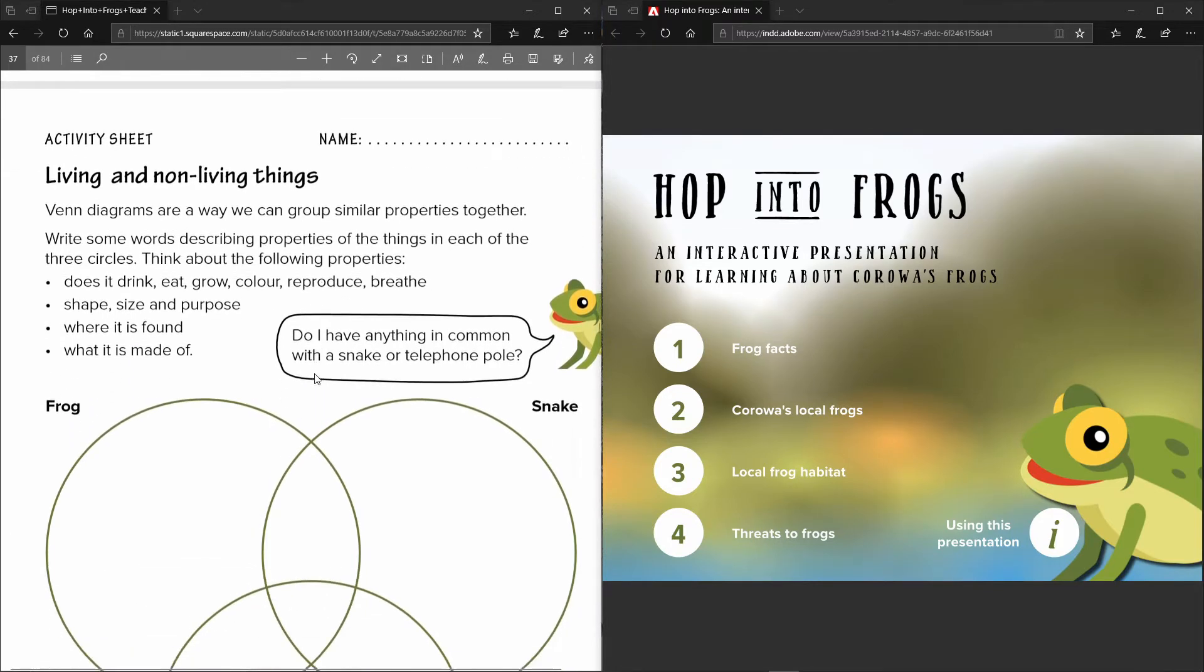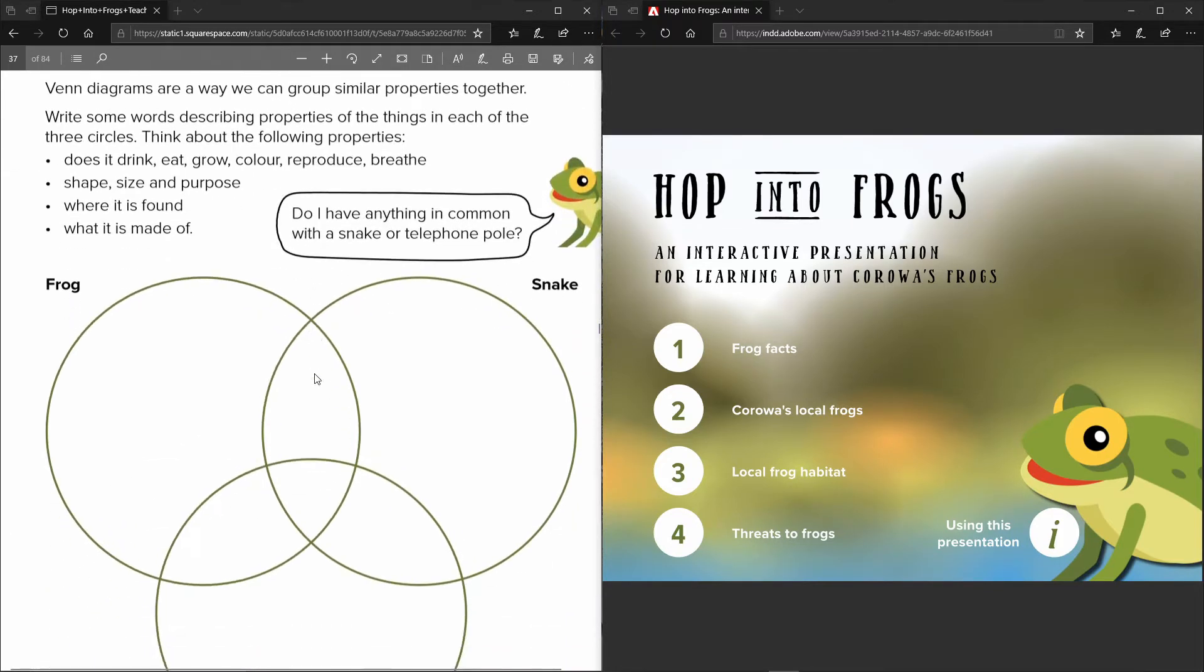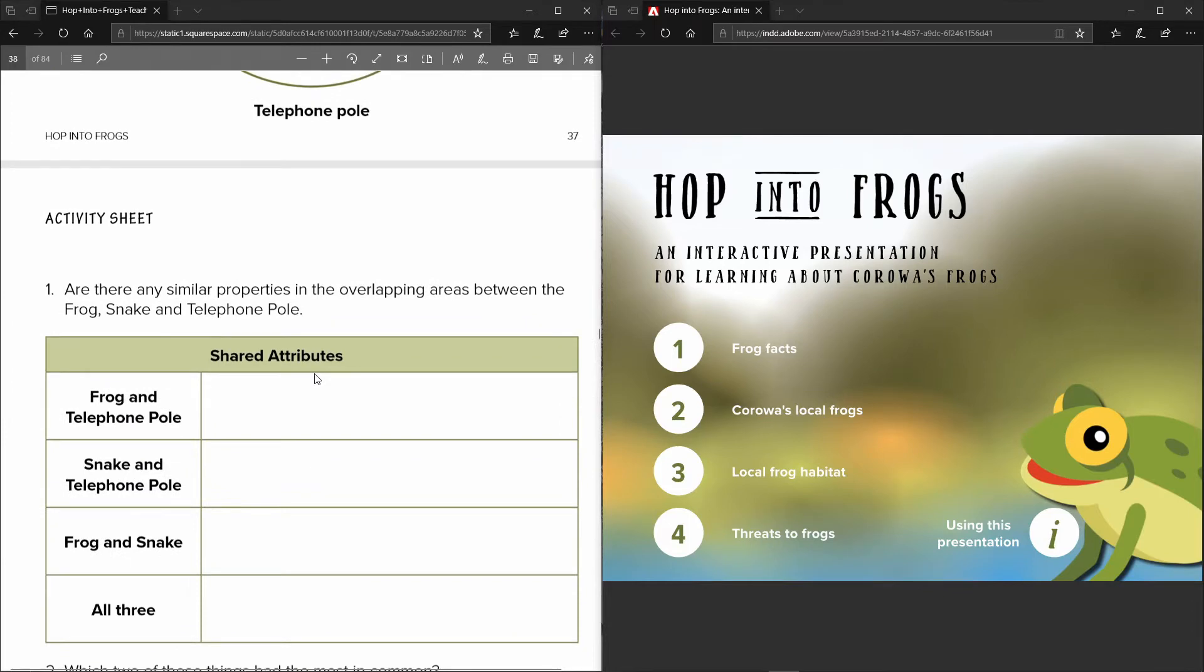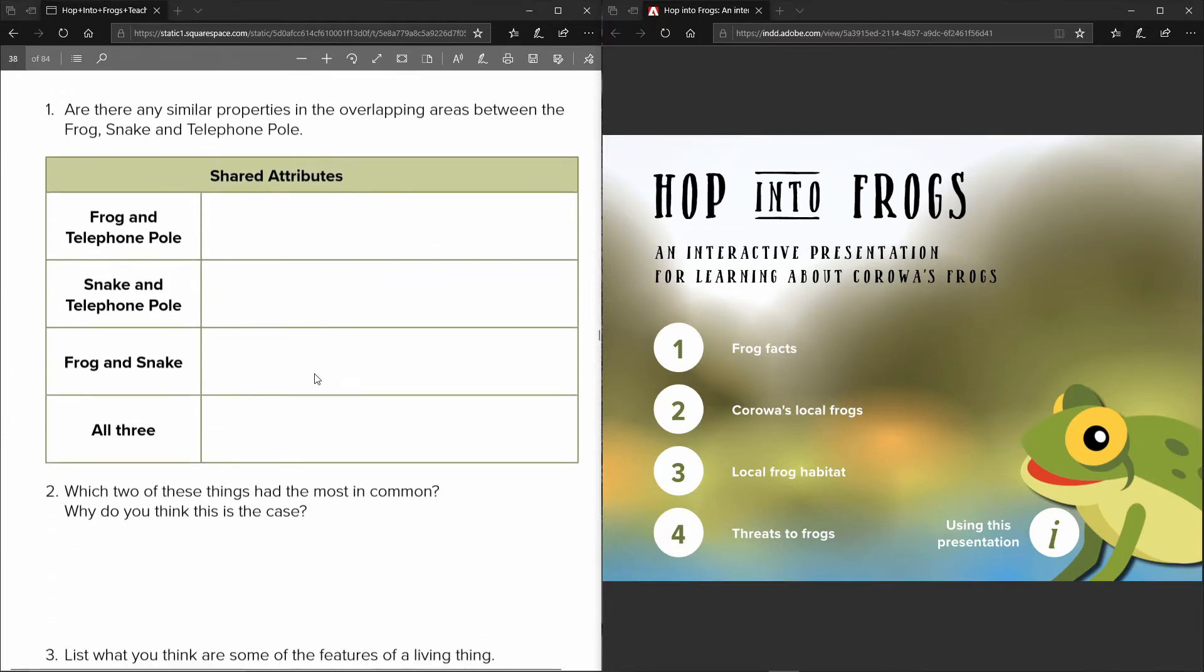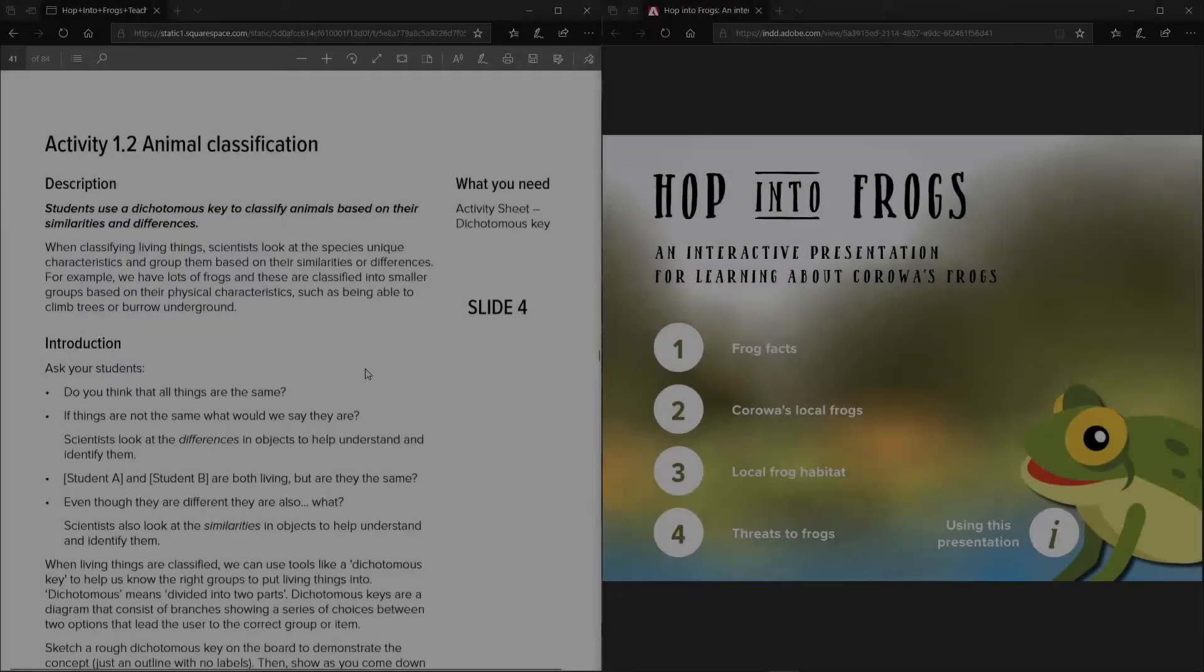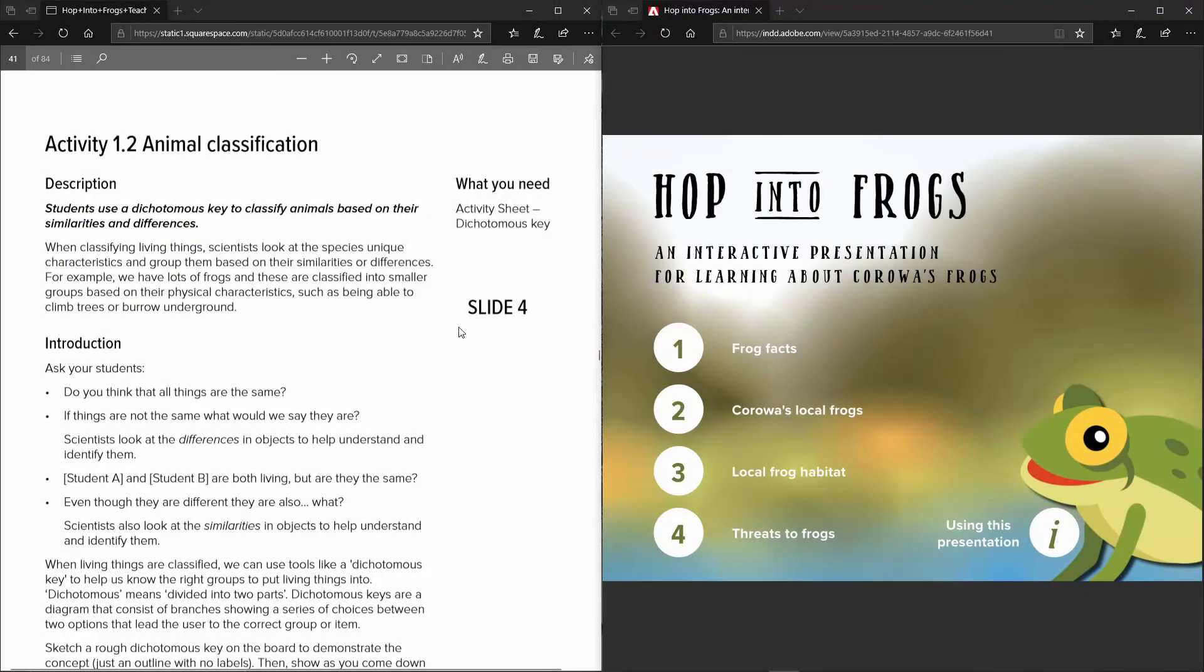So these activity sheets are designed to be printed so that the kids can then fill them in as they go through. Some of the activities you'll see start to talk about the slides in the interactive resource.